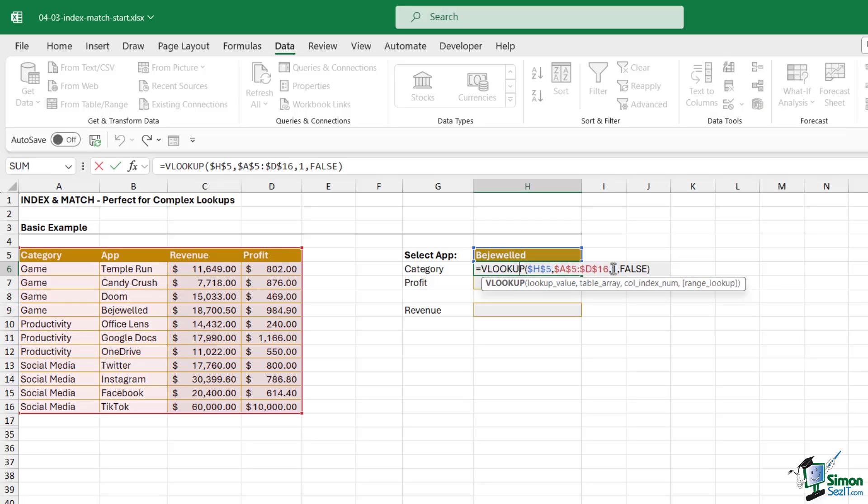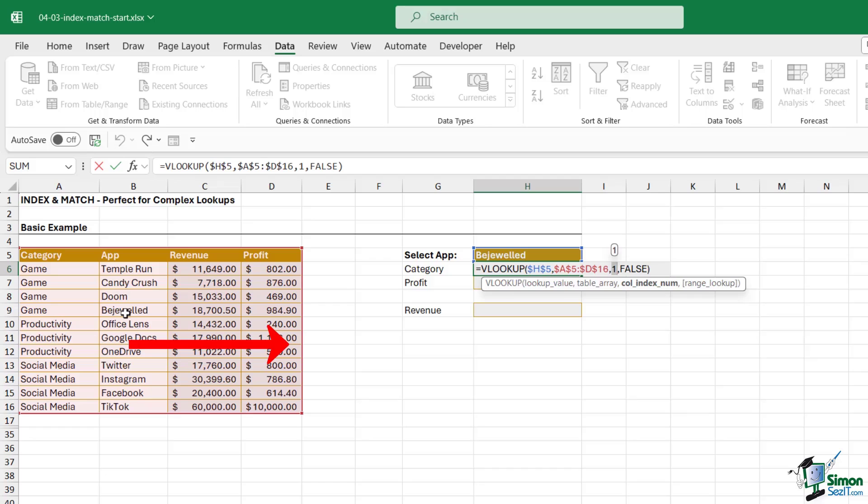Well this is related to this argument here, the column index number. When you're using VLOOKUP it can only return values that are to the right of the lookup value. So my lookup value in this case is Bejeweled and Bejeweled is effectively in the second column. If I wanted to return the revenue or the profit, that would work absolutely fine because these two columns are to the right of where the lookup value exists. But because in this case I want to return the category which is to the left of it, it can't do it.